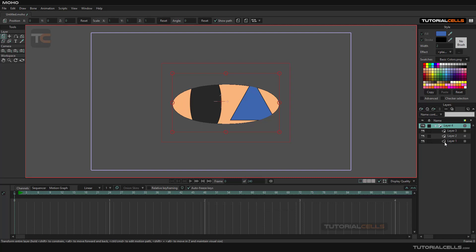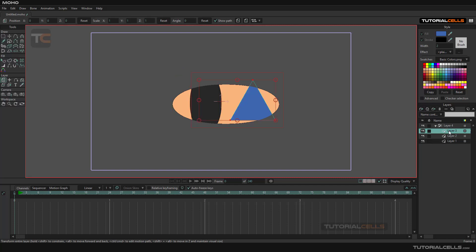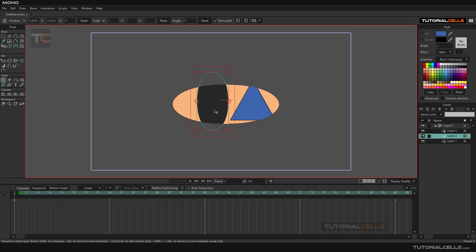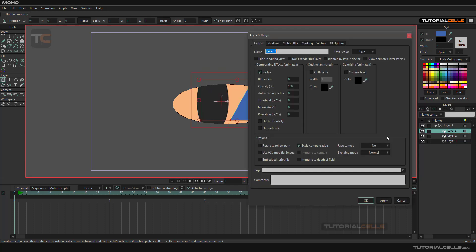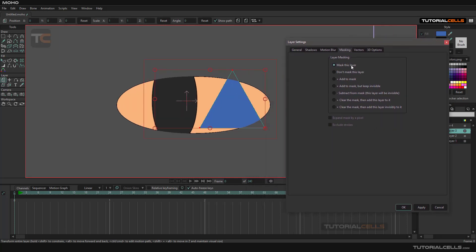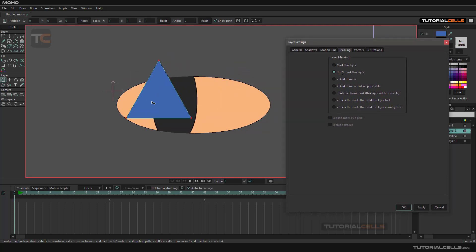As you can see, the masking system is applied to your group, and all of these layers are masked by the layer at the bottom hierarchy of your folder. If you move your eye, you can see it's masking correctly — everything looks nice. Double-click and the masking option appears here. You can choose 'mask this layer' or 'don't mask this layer,' hit Apply, and as you can see it is no longer masking.